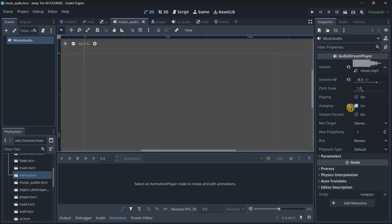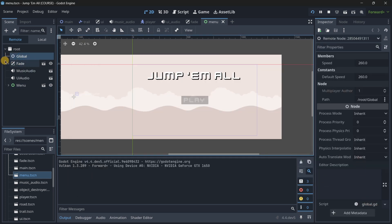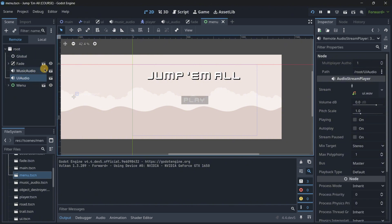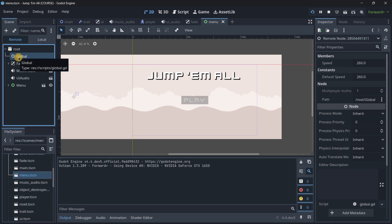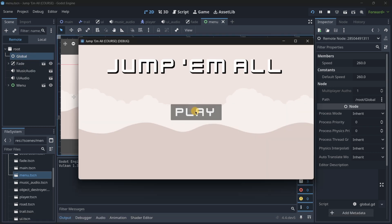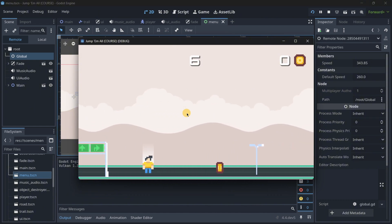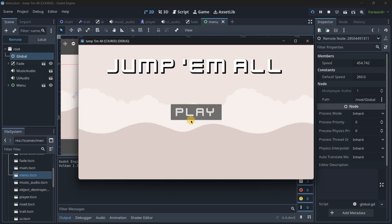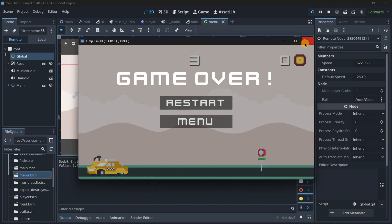Let me play the game so you can see everything in action. In the remote tab we see multiple autoloads: Global, fade, the music audio scene, and the UI audio scene. Note that the scene autoloads have a scene icon while the script-only Global does not. When I press play, the fade transition happens, the game runs, and the UI audio plays when buttons are interacted with — demonstrating how everything is connected in a real project.